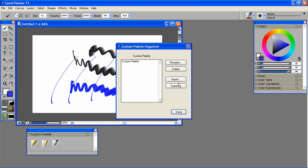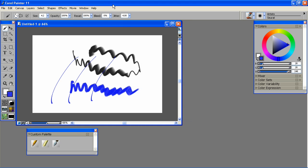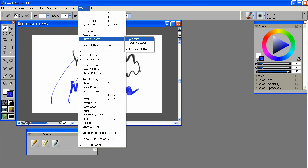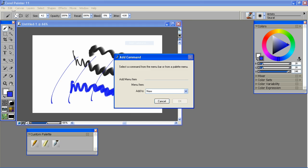So if someone asks me to take over a project where they use specific brushes at specific sizes, I can continue on that project with the same brush settings by importing their custom palette. Also in Window, Custom Palette, I can create a custom palette of menu items.